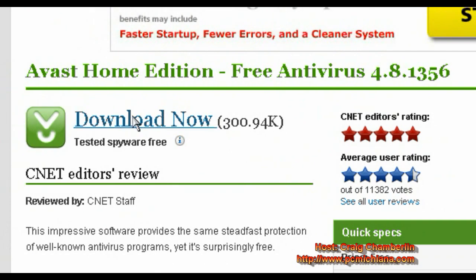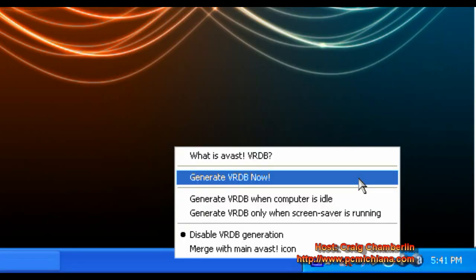Since this is an intermediate to advanced user lesson, I'm not going to walk you through step-by-step the installation. Just click Download Now, run through the installation, and the next thing I'm going to be showing you is how to actually use it.